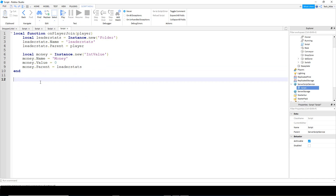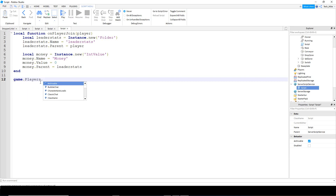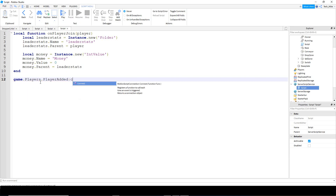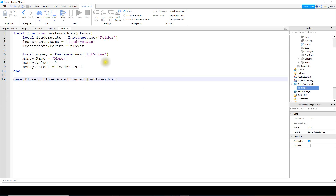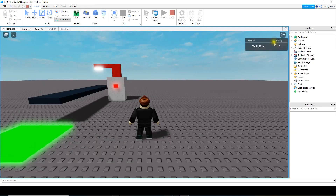Finally we're going to run this function whenever a player joins the game. So we'll say game dot players dot player added colon connect, and then we're going to connect this with on player join. Let's go and test it and make sure the leaderstat works. We can see up in the corner we have a leaderstat with our money value, so we're good to go.